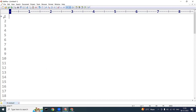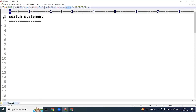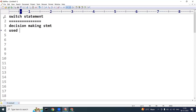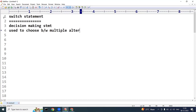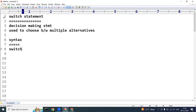Hello everyone, welcome to KPB Coding Hub. In this video we will discuss switch case in C language. The switch statement in C is one of the decision making or decision control statements. It is used to choose between multiple alternatives. The syntax for switch case is written with the switch keyword followed by brackets containing an expression, choice, or condition.